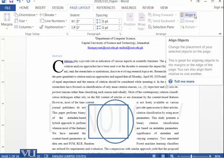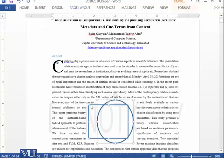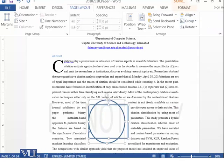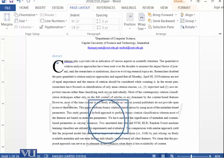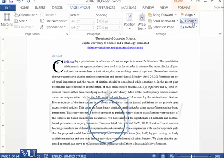We can also use Align — for example, if I select two shapes and say Align Left, they are aligned from the left side. Similarly, Align Top aligns them from the top. You can also Group two figures together so they become one single figure belonging to the same group.